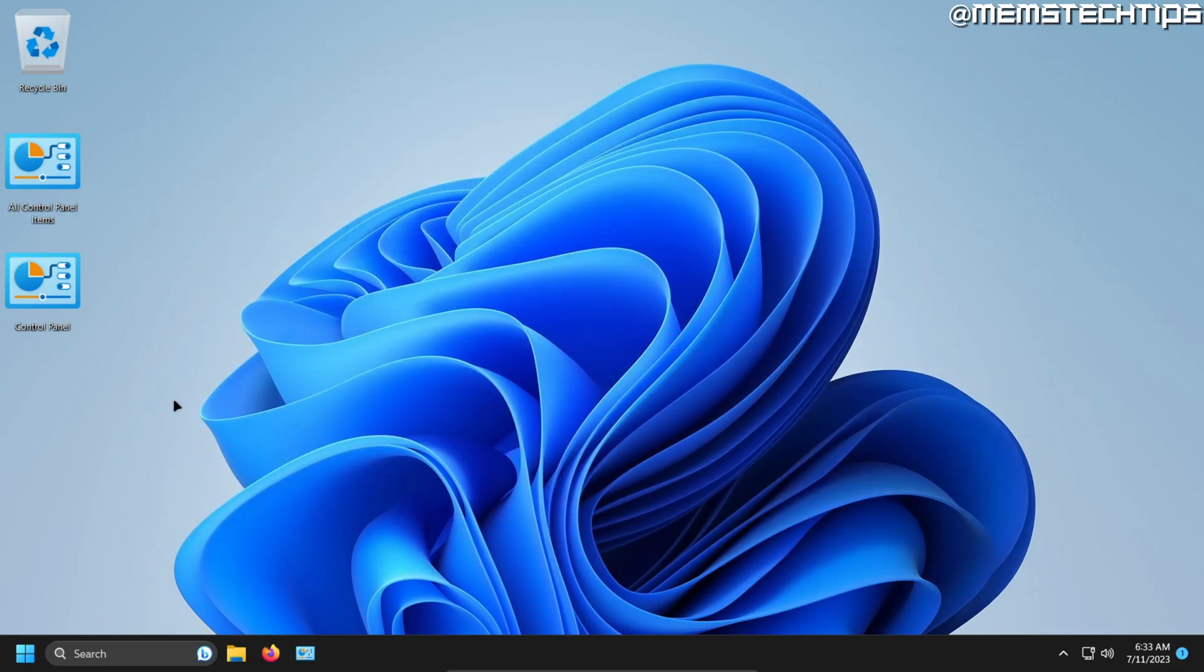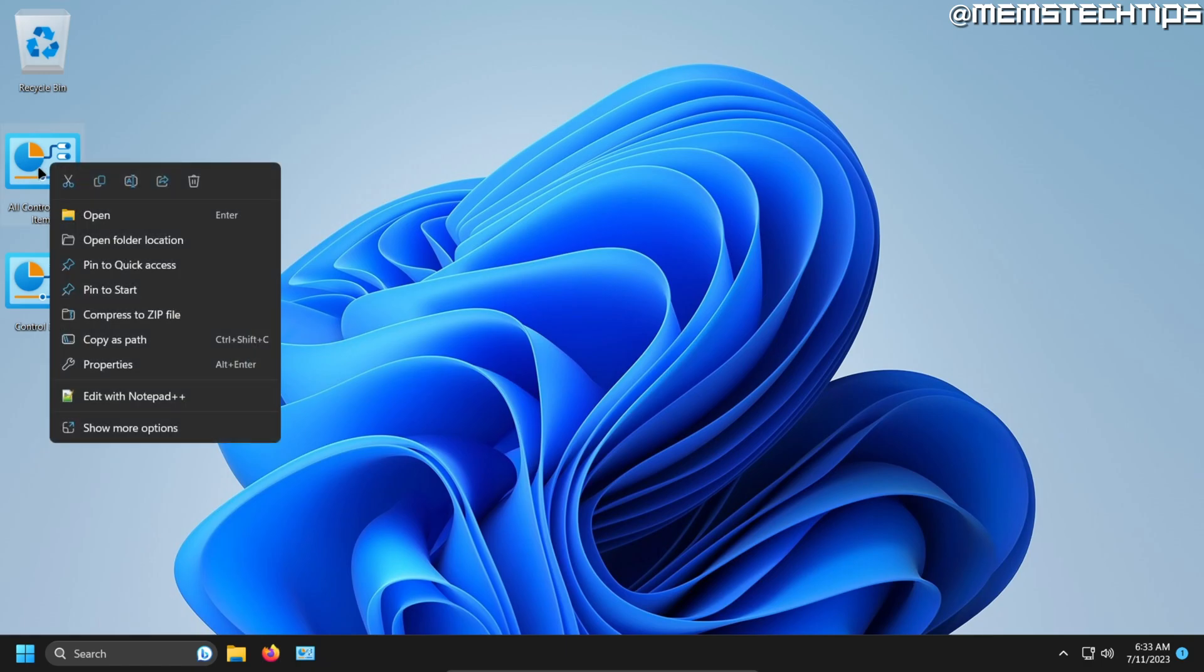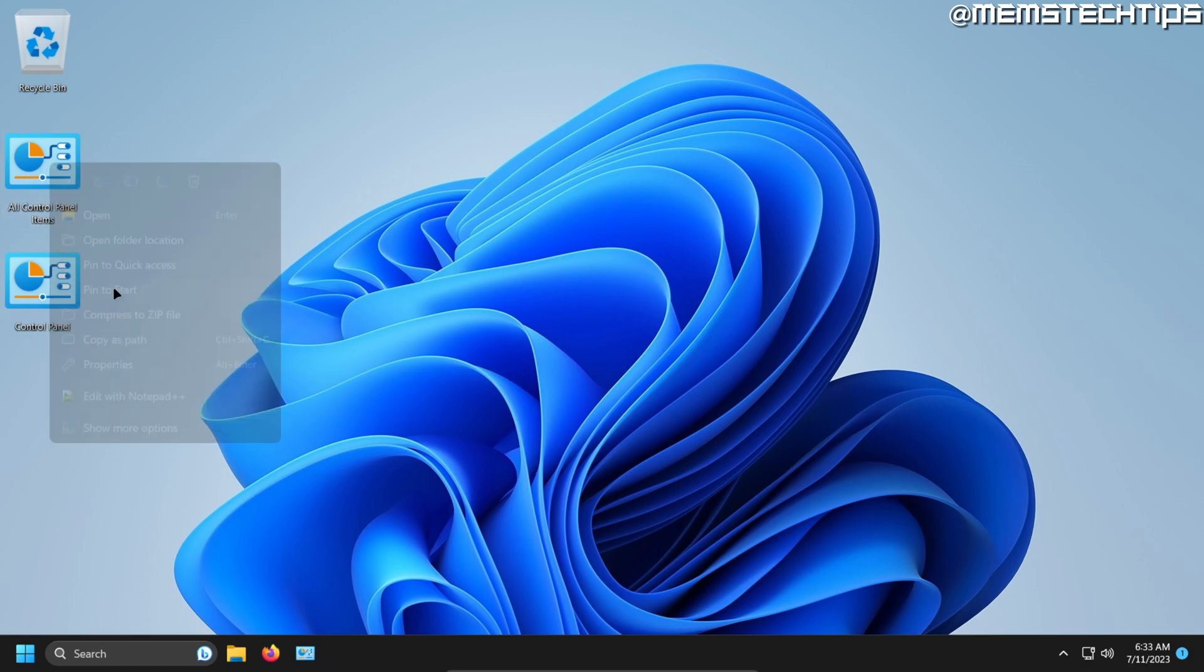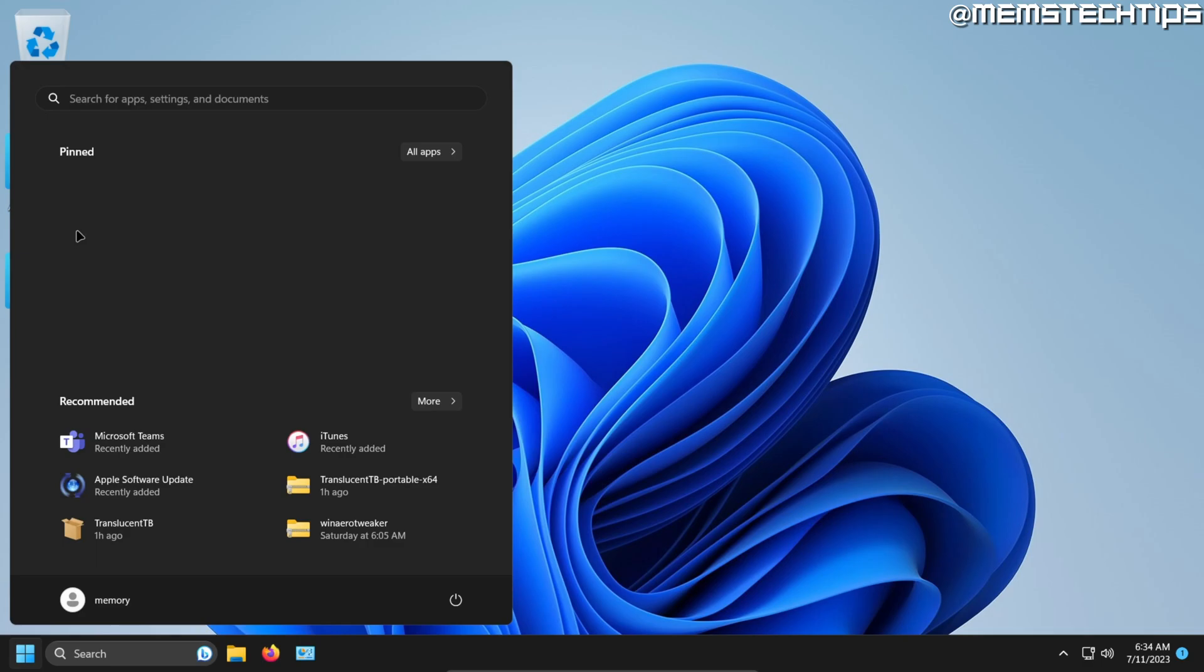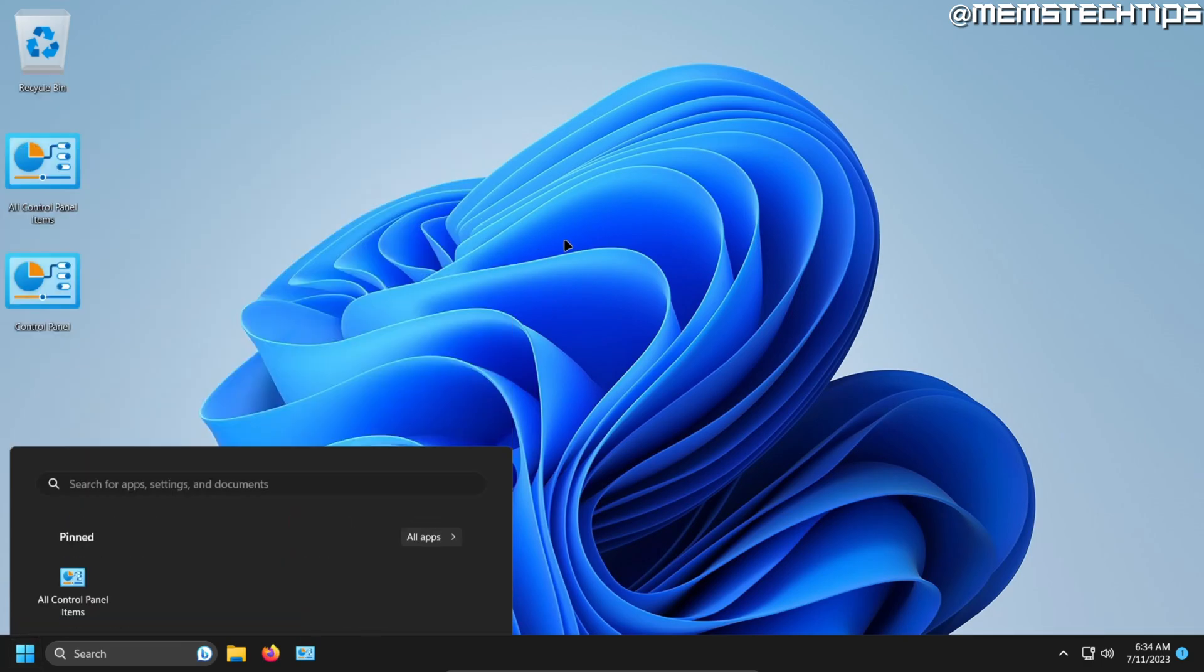So now you have quick and easy ways to get to the Control Panel in Windows 11. You can also right-click on these desktop icons and pin to Start, which will pin it to your Start menu.